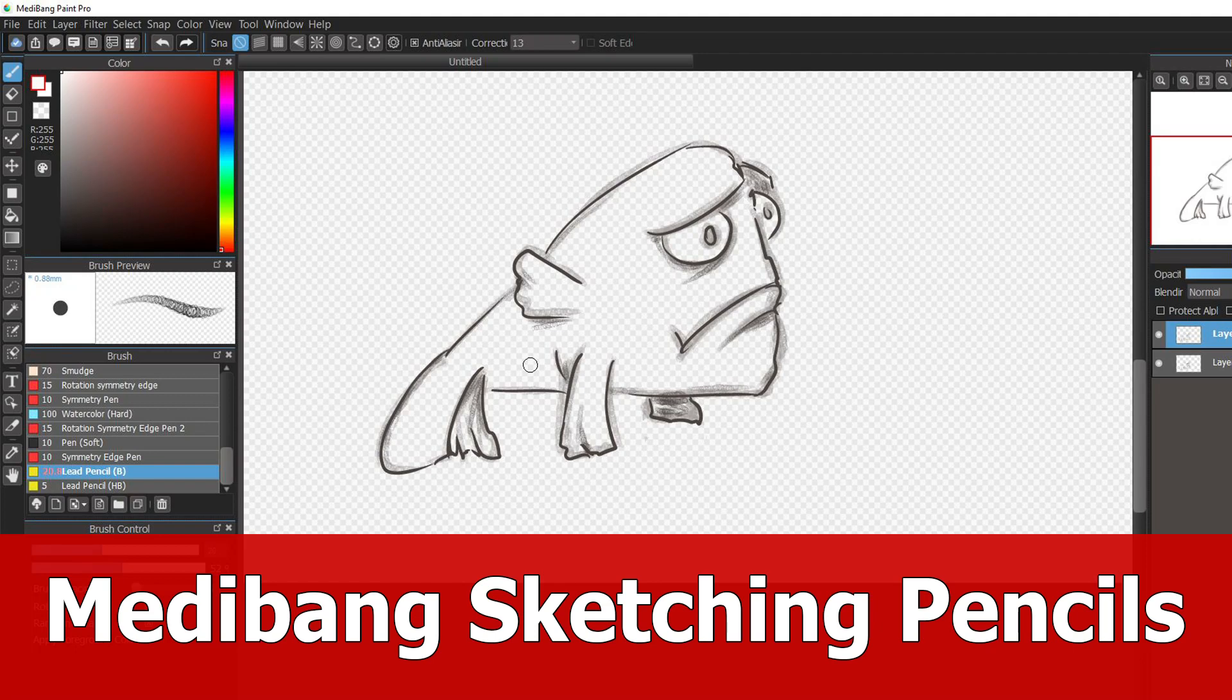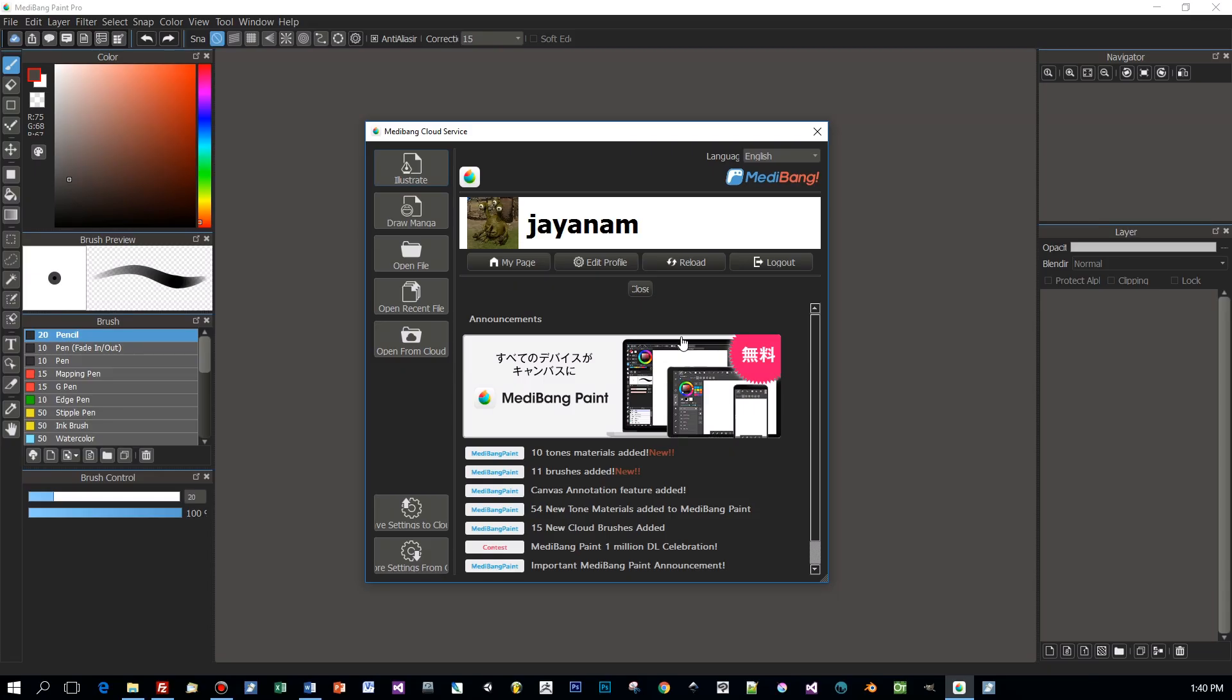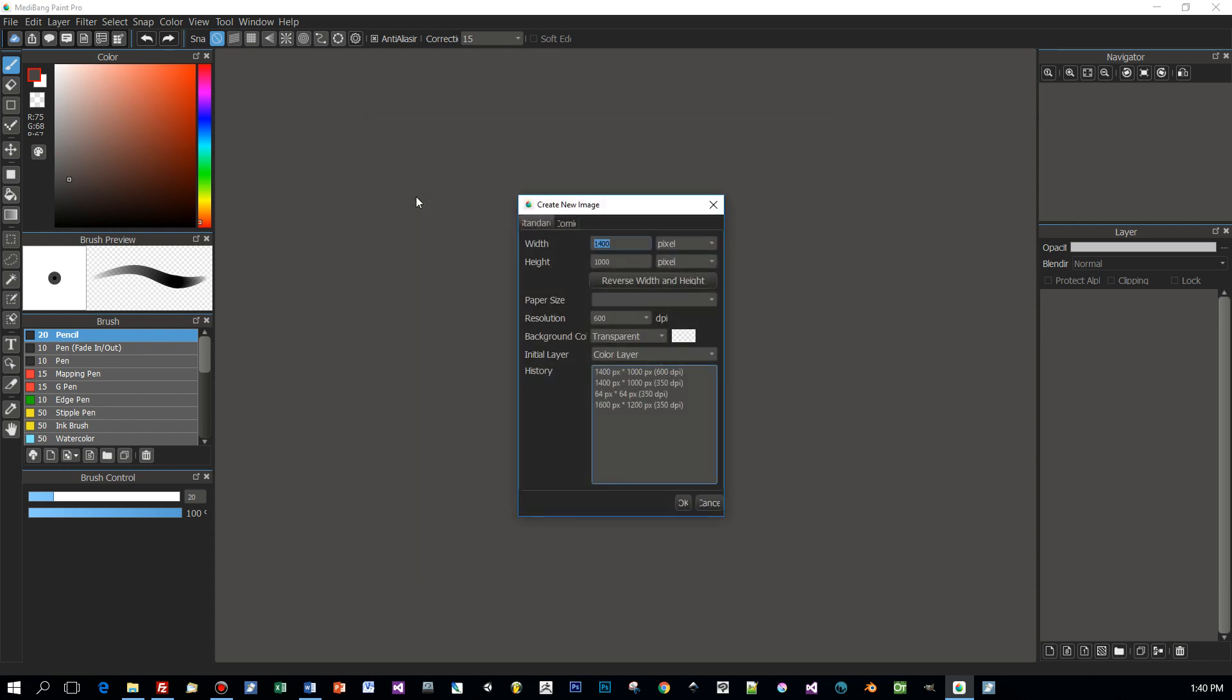This video is about Medibang Paint Pro and sketching pencils that you can download for free. You have to be logged in with your Medibang account. My account is JNM.